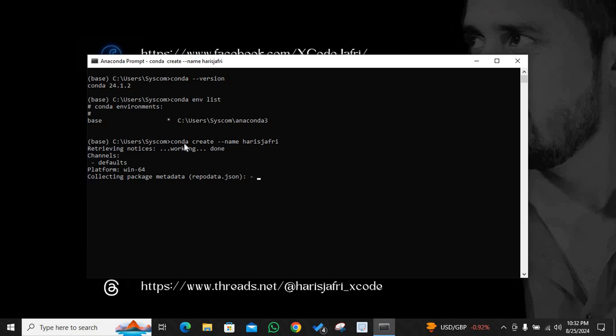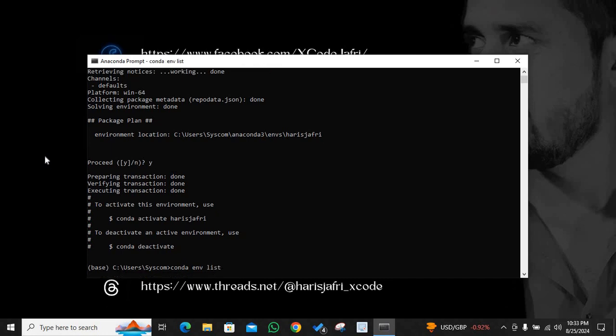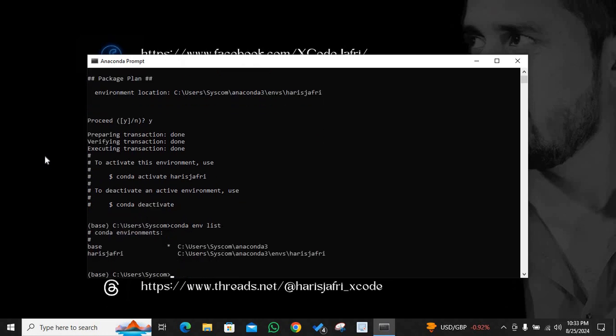My environment has been created. I can verify this by conda env space list, and I will see that indeed there are two environments. Base is the environment I am currently using and haris jaffrey is the other environment which I made.